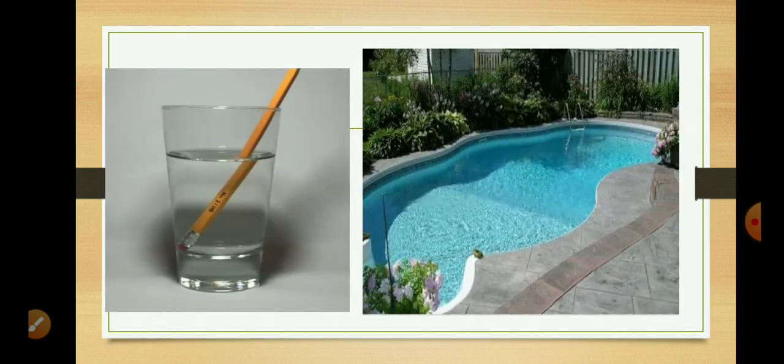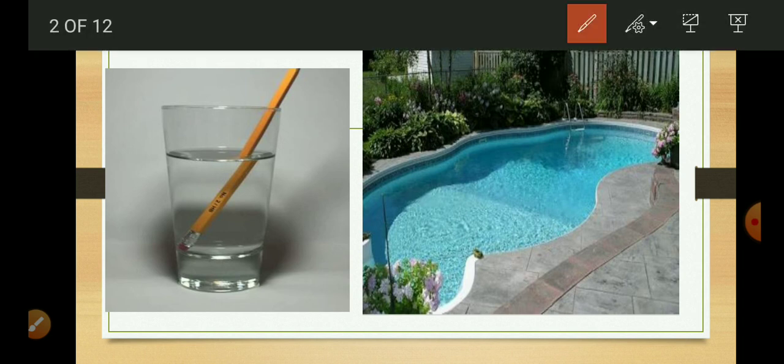Students, you might have observed that the bottom of a tank or swimming pool appears to be raised, as you can see in this picture. Also, when a glass slab is placed over some printed matter, the letters appear raised. A pencil partly immersed in a glass of water appears to be displaced at the interface or boundary of air and water.